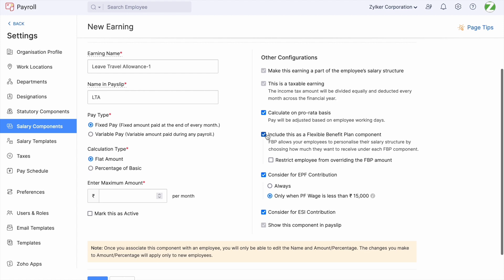The most important option here is 'Include this as a Flexible Benefit Plan component.' If this option is enabled, employees will have the privilege to allocate the amount for that component, which will significantly reduce their residual component, thus reducing their tax liability. Also, once this is enabled, there is an option to 'Restrict employees from overriding the amount.' Enabling this will prevent employees from making changes to their allocated amount. Enable the option if applicable and check the other configurations, then click 'Mark this as active' and save.